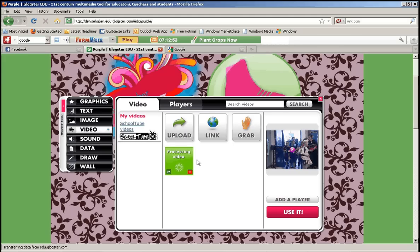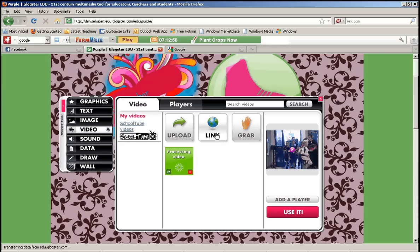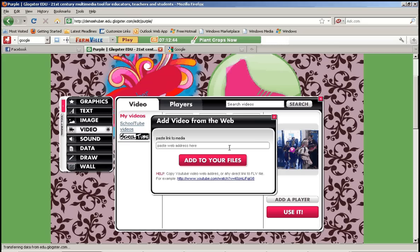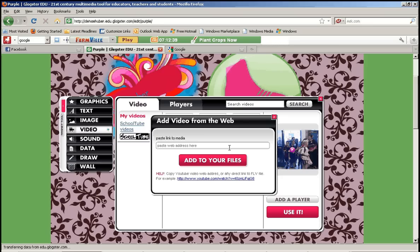So while that's waiting I'm going to show you the other option which is a link. Here you can actually just copy and paste a link to a video that's already on the web, like for example on YouTube. So you don't have to download it. You don't have to convert it and do all of that stuff. You can just paste the web address there.